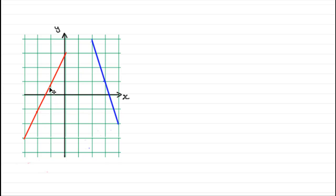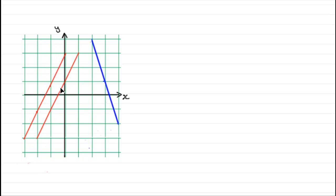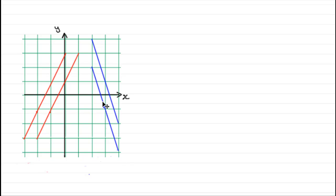Parallel lines, as you should know, are lines that go in the same direction — they share the same gradient. So these two red lines are parallel. And when it comes to the blue line, obviously a parallel line would be something like that. They share the same gradient.